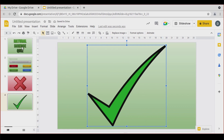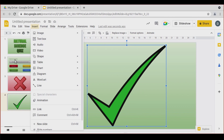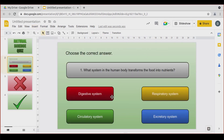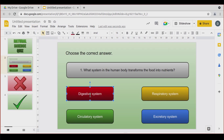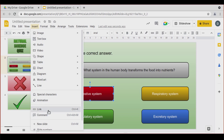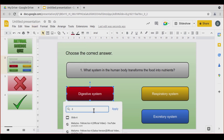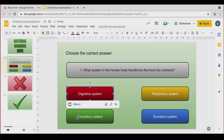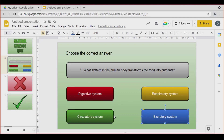Now, what is the idea? I'm going to use links — Insert Links. When I click on 'Digestive system', it will take me to slide number four, because that is the correct answer. It's very simple: Insert Link, type in number four, slide number four. These three wrong answers are going to take me to slide number three, which is also the next slide.